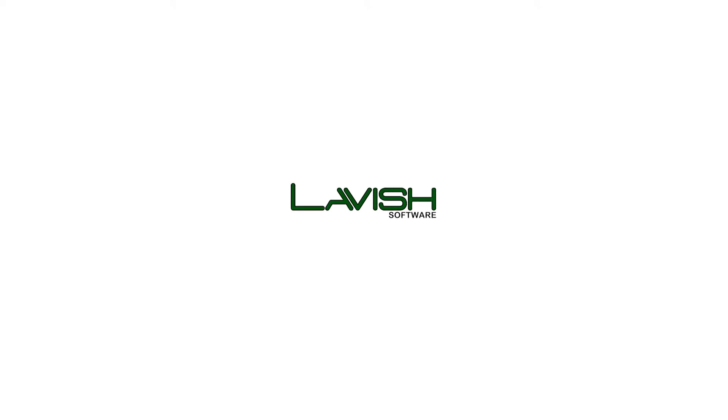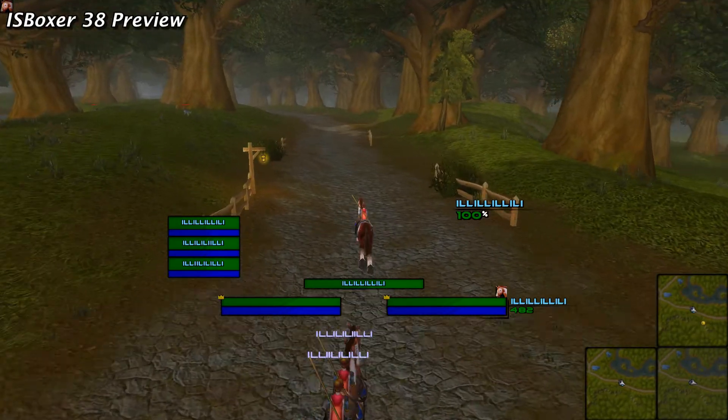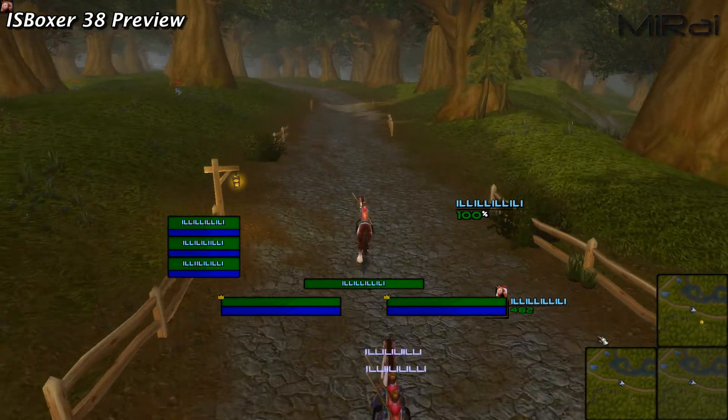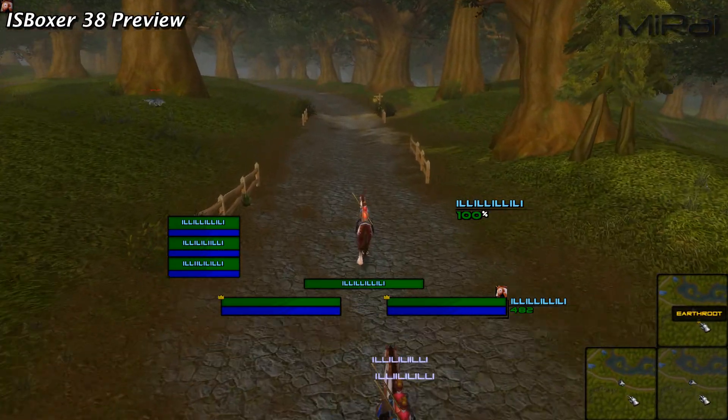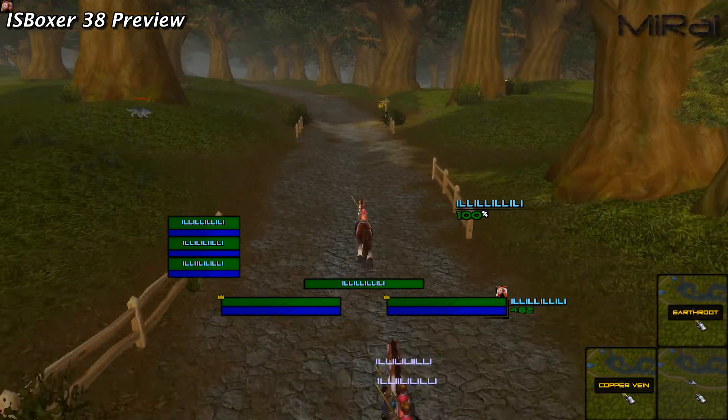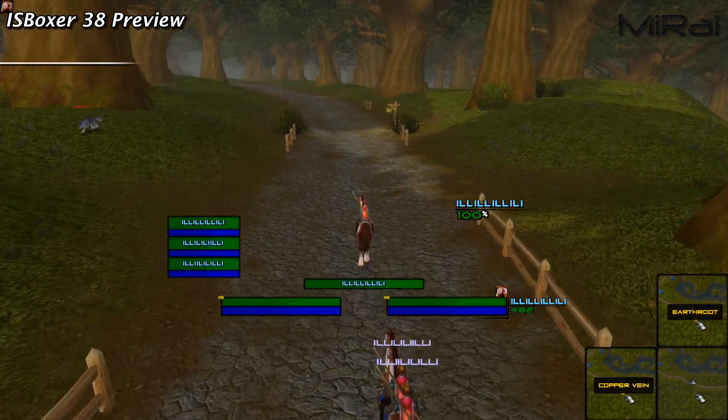What's up guys, Mirai here again with another quick look at two totally brand new features expected to be released in the next version of ISBoxer 38. I don't think there's a standard name for this first feature in the multiboxing community, but Lax is calling it video feeds.